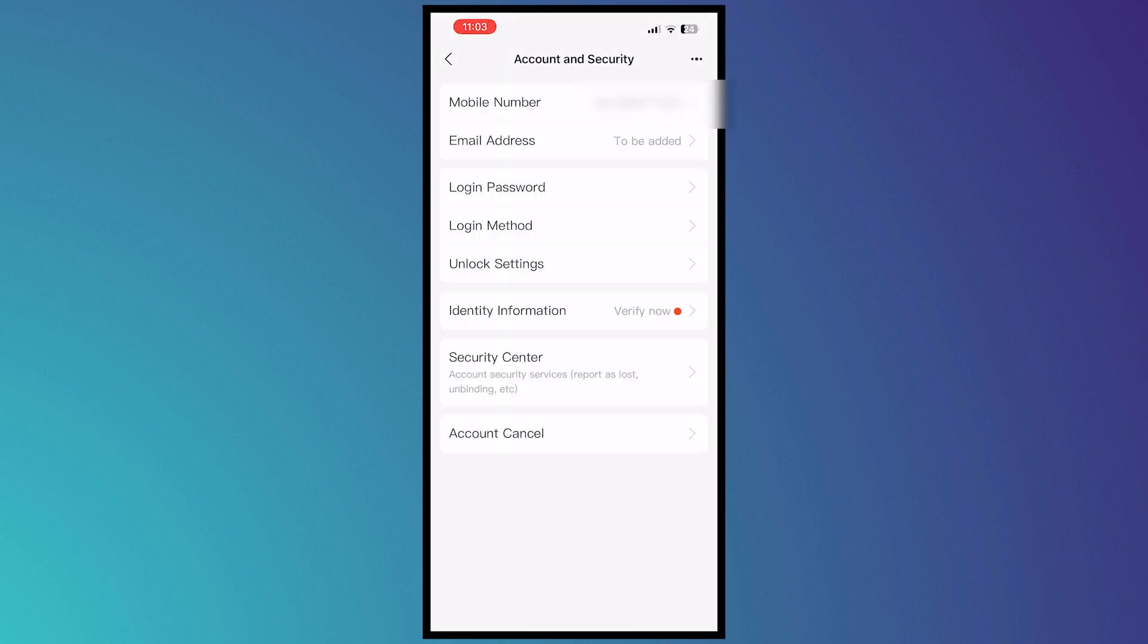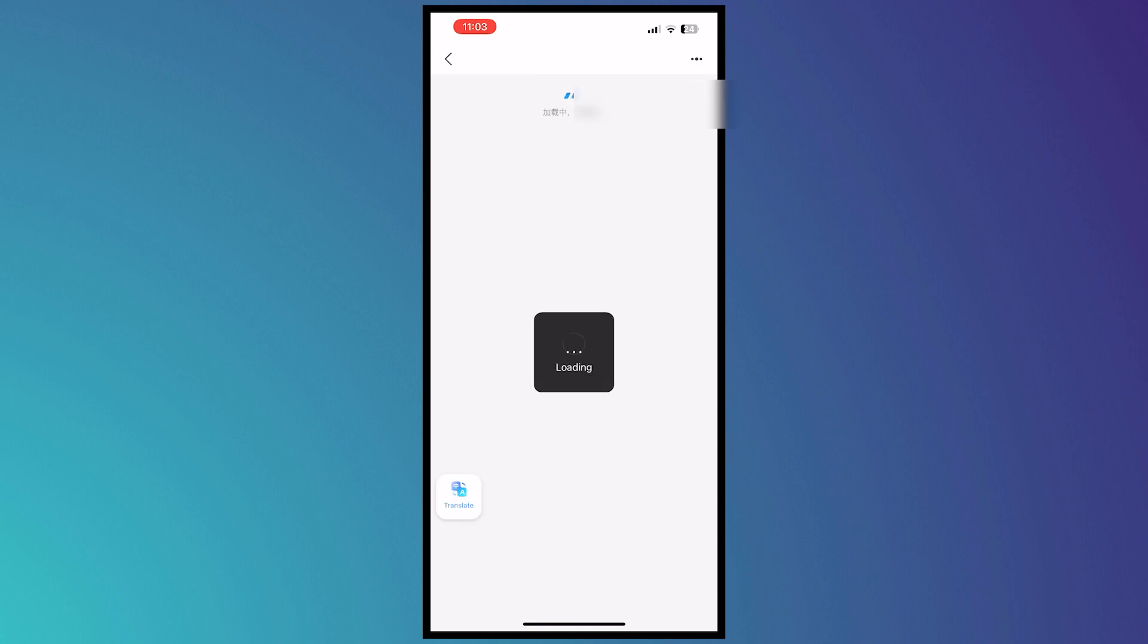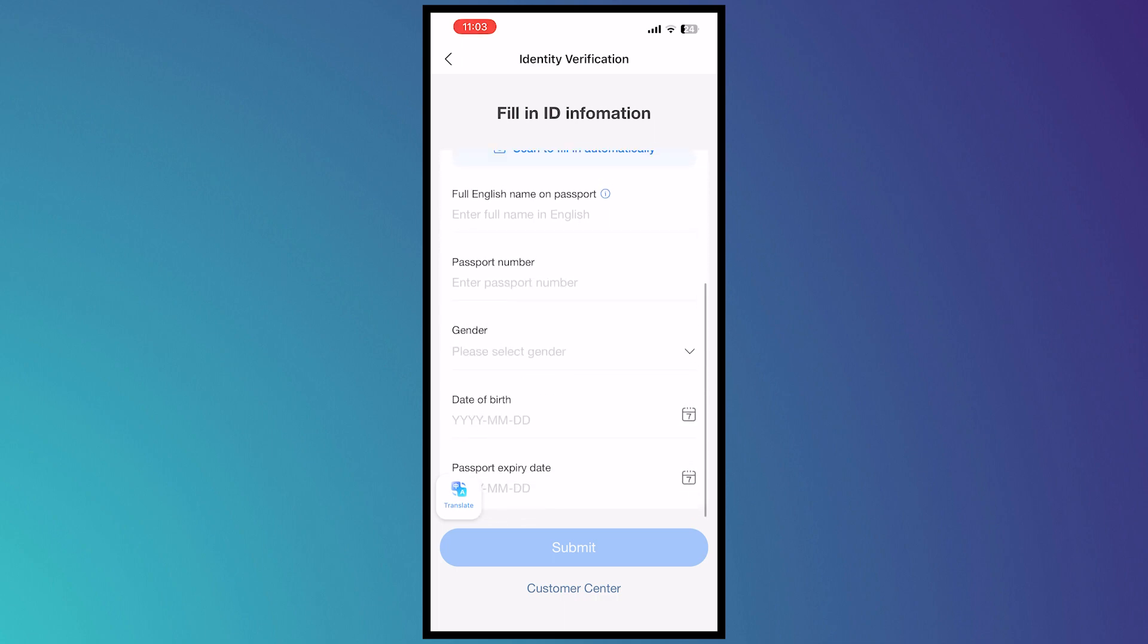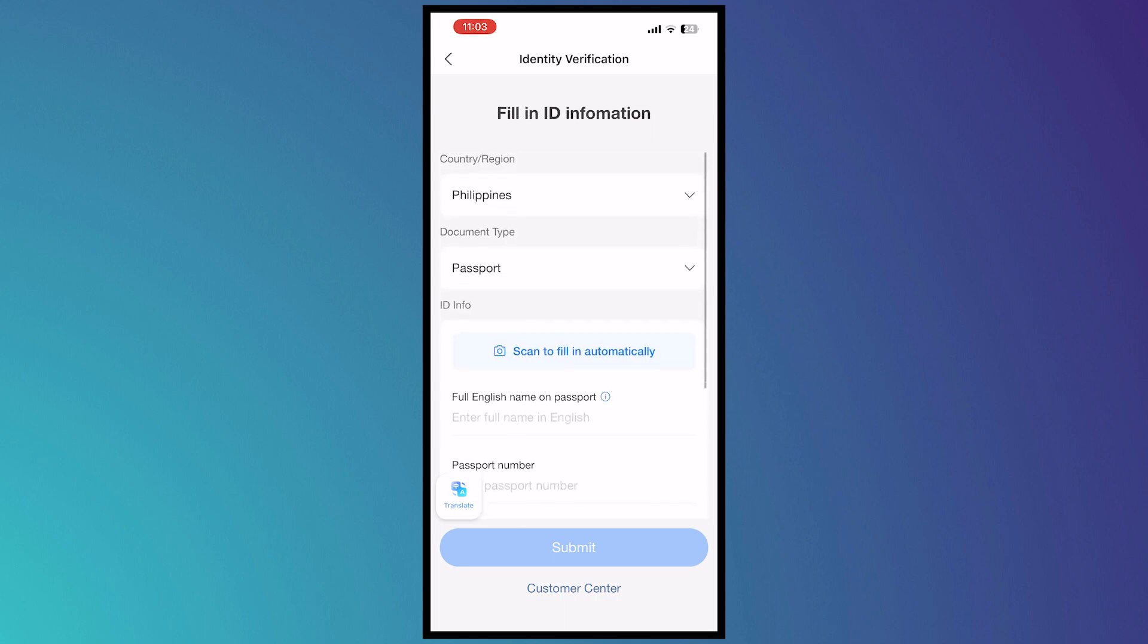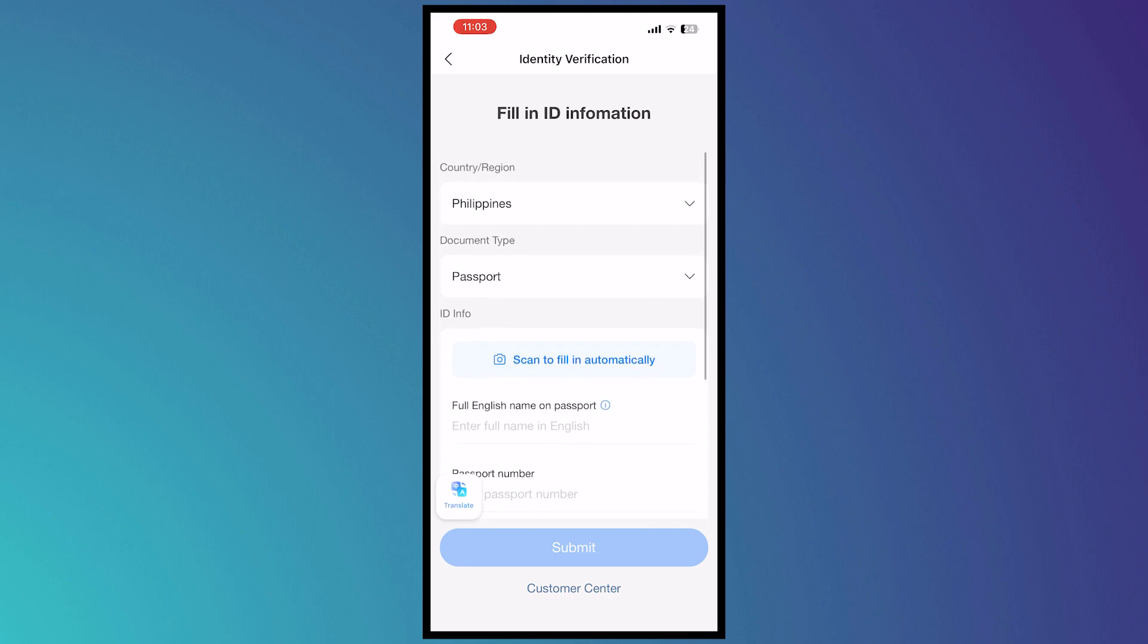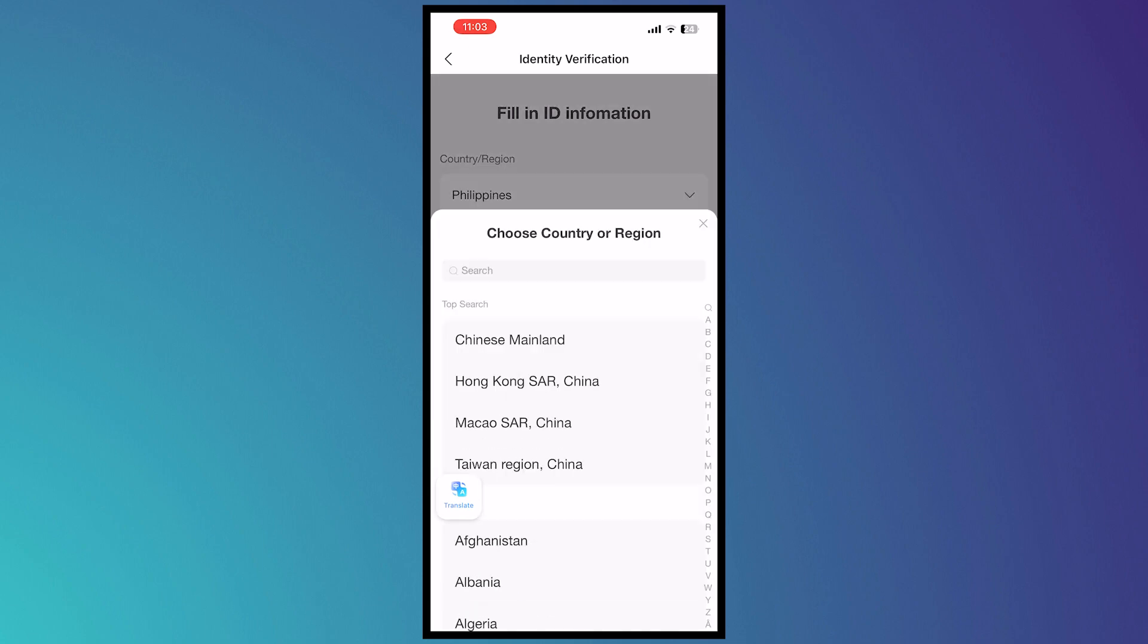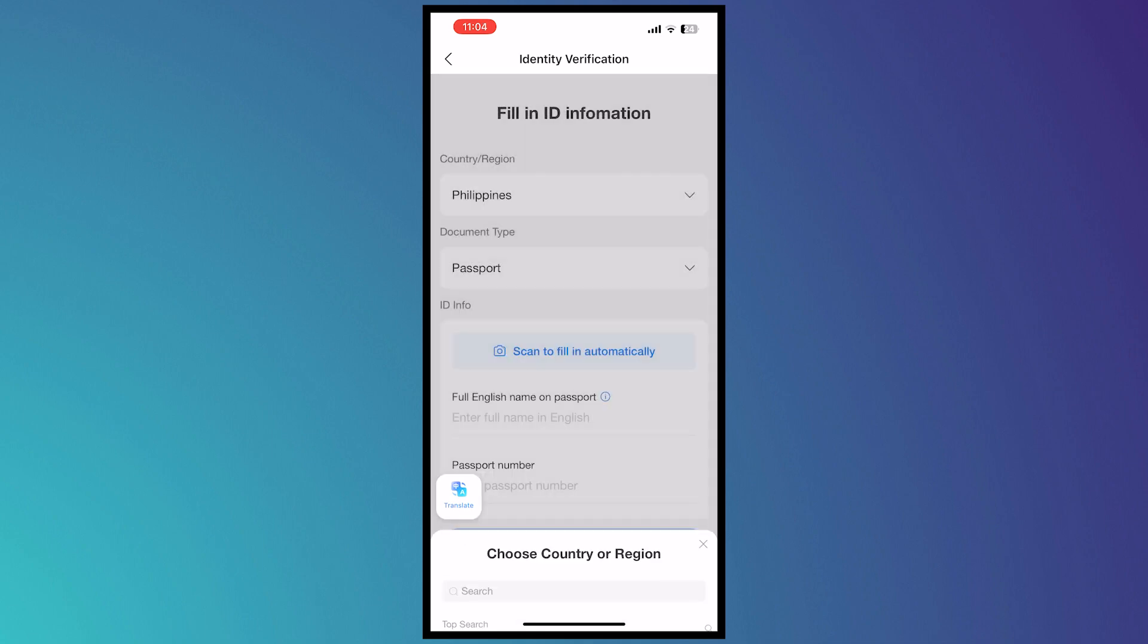Tap on Verify Now, and from here you're basically gonna need to provide your ID depending on what you have. It might be different from what you can see here depending on the area or region that you are currently in. You can even change the country and region right here. This would be very subjective on what kind of ID you are going to submit.